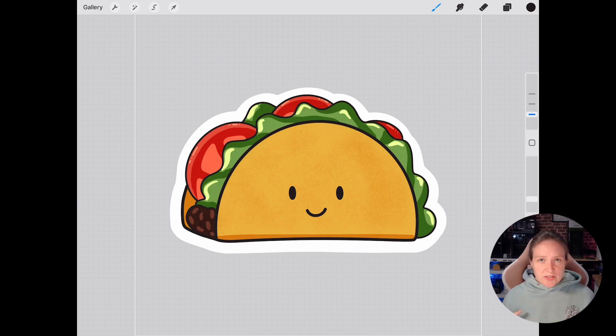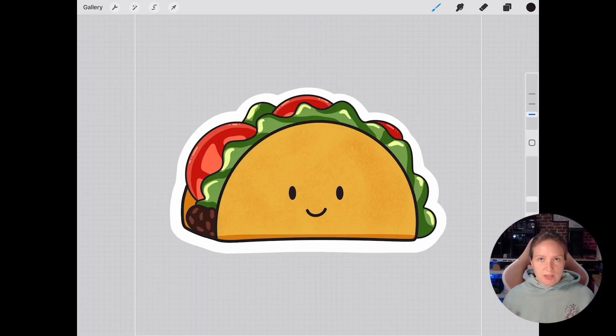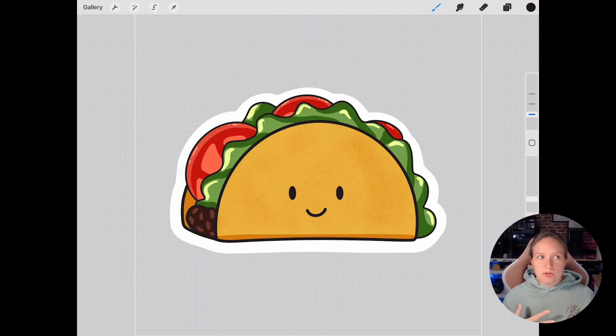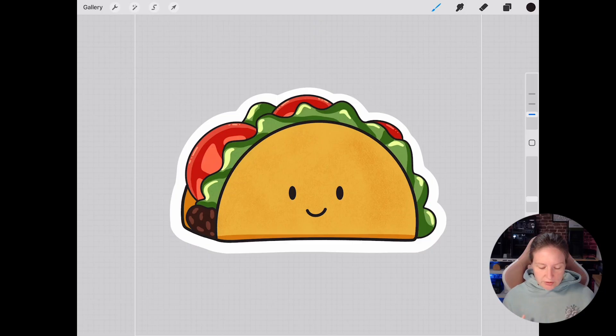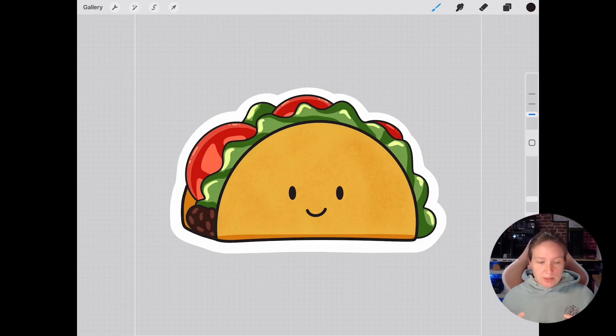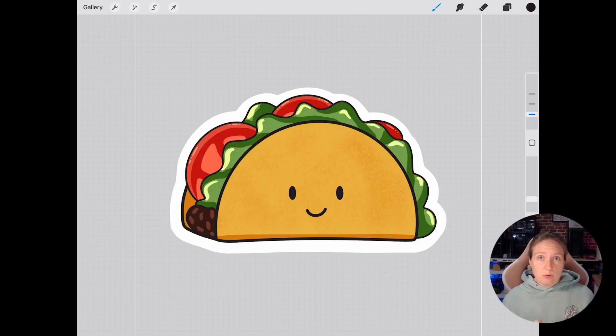So this is the sticker design that I've created originally. And what I need to do is just kind of get it ready for converting it into a CAD file. Now this design is a little more complicated than what I usually do because I actually want to try and bring in some of the different colors that I've got for the lettuce and the tomato.